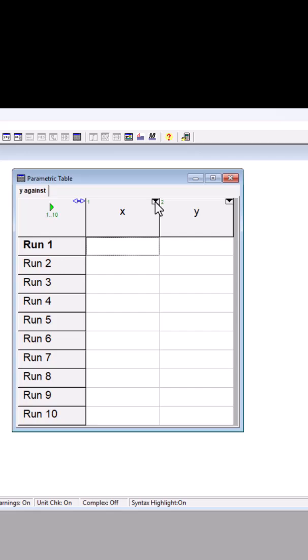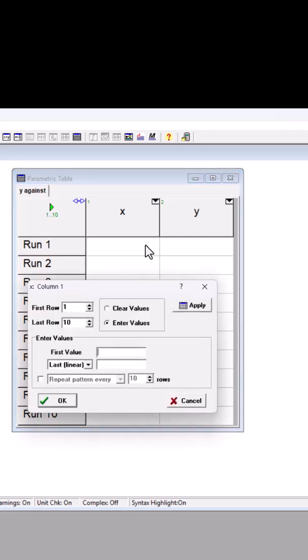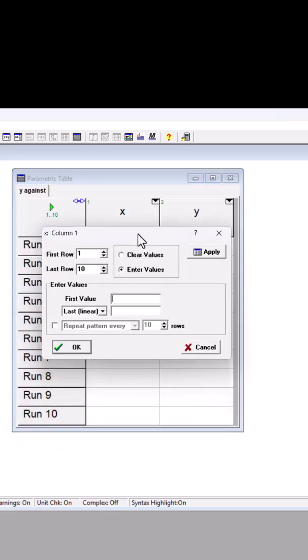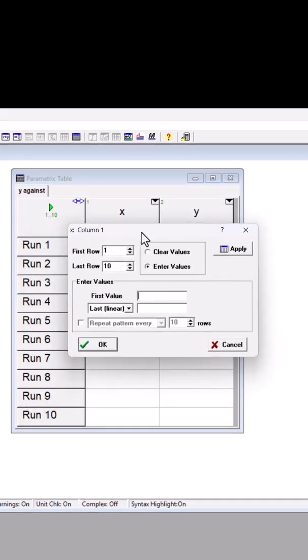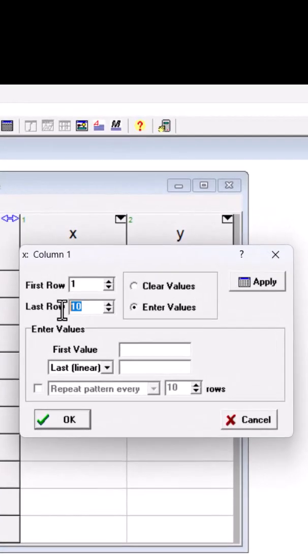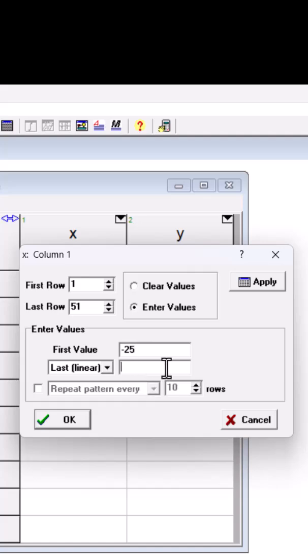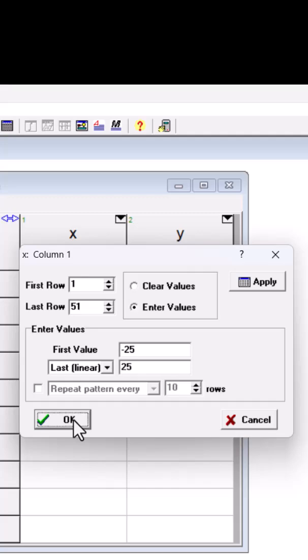I'm going to click on this triangle button, and imagine I'm going to have 51 rows. The first one is negative 25, and the last one is positive 25. And EES is going to interpolate the mid-values linearly.